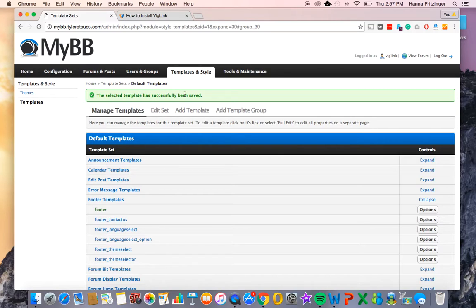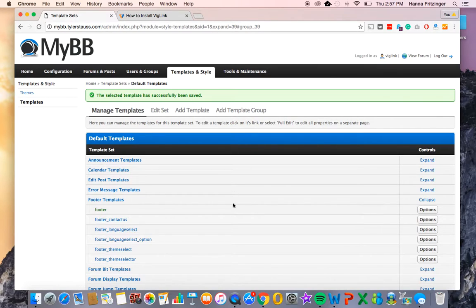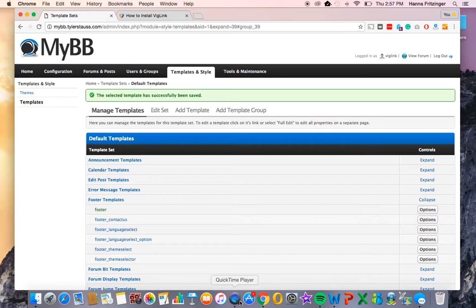You're all set up with BigLink on MyBB. Keep in mind that your campaign will need to be approved before links start affiliating. If you have any questions about your approval status or installing BigLink to MyBB, please email support at biglink.com.